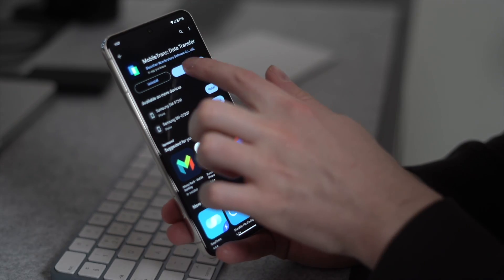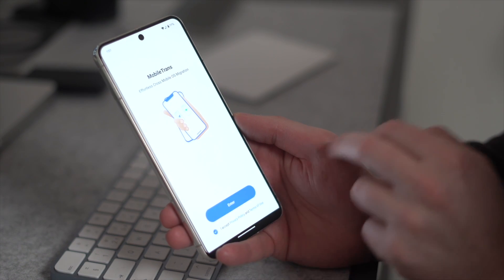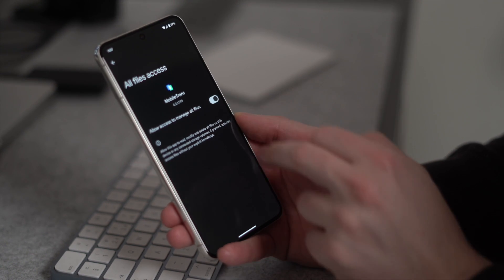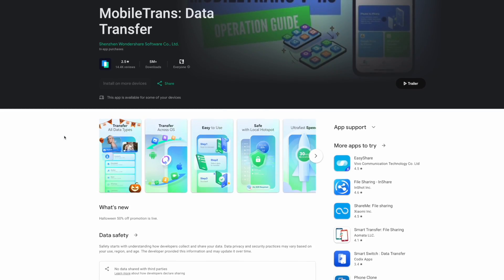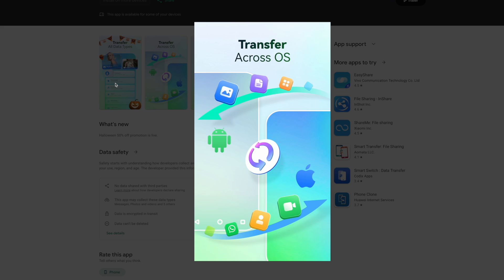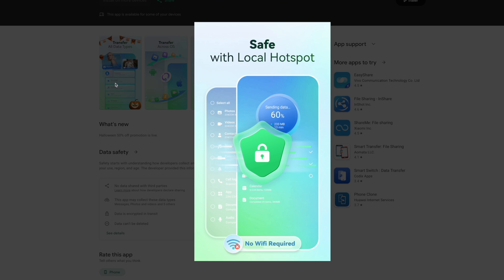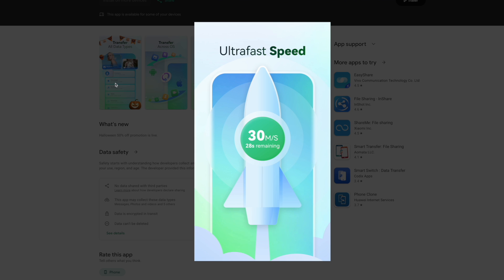Our first method is an app called Wondershare Mobile Trans. This is one of the easiest ways to move over your contacts that are locked to your iCloud account and move them over to an Android device. It can also help you move over other data as well — it's like having your entire contacts list magically appear on your new phone without any hassle or headaches.